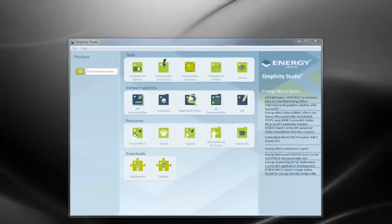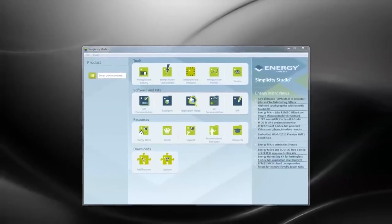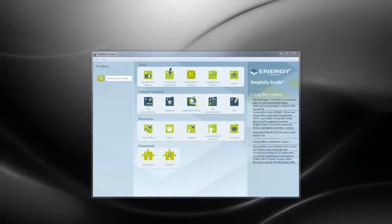Let's take a look at how we can actually do this in EnergyMicro's free software tool Simplicity Studio.